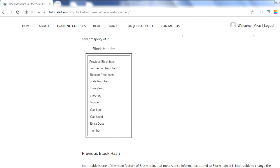The third one is the state root hash. In Ethereum, state is a key-value pair — the account address is the key, and for each account you have a balance and other properties. That is stored in a state tree, and the state tree's root hash is stored in the block header. So whereas Bitcoin has one tree, Ethereum has three trees: transactions, receipts, and state.